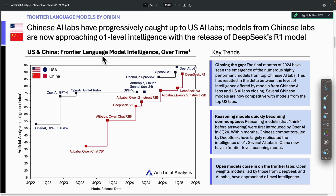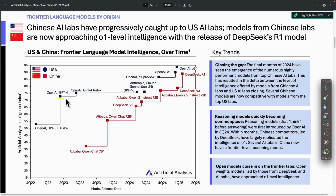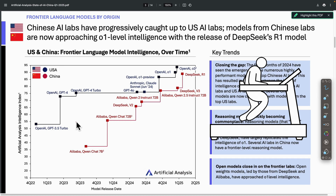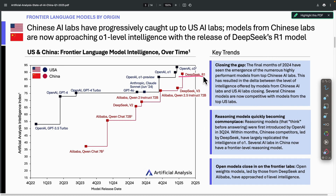If you care about the language model intelligence competition between countries — US and China, the two countries dominating the space — US frontier language model intelligence is currently leading, with OpenAI O3 at the top, second by DeepSeek R1. Looking back at history starting around Q4 2022, GPT-3.5 Turbo launched with an intelligence score of roughly 50-55, then GPT-4 reached 70-75. Around that time, Alibaba released QwQ Chat 7B, and there was a large gap between China and the US. Over time, China has closed the gap with the release of DeepSeek R1.